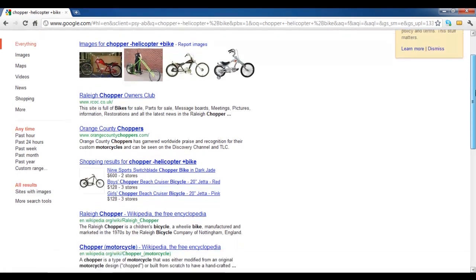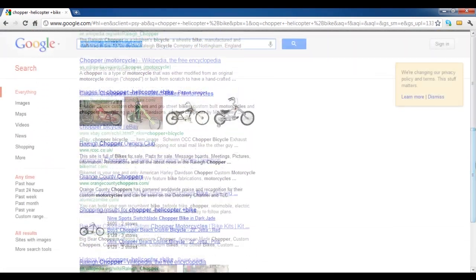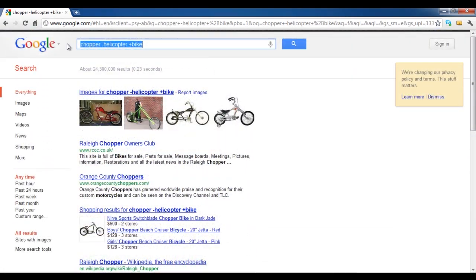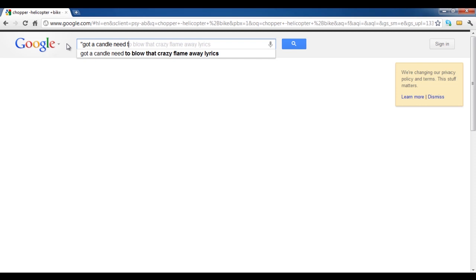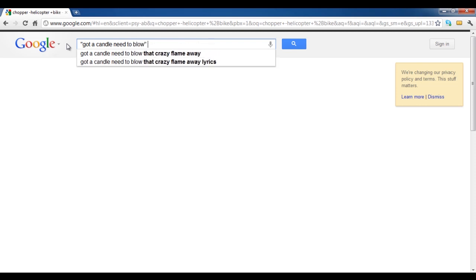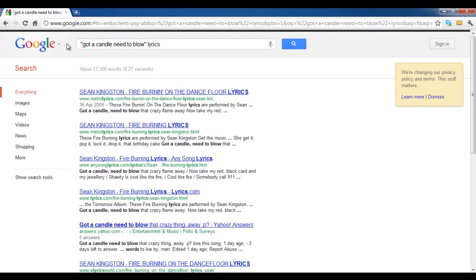Putting text between inverted commas will let Google search for the specific phrase over the web. If you want to search for lyrics, write got a candle need to blow in inverted commas. This would bring you results with the artist's name and the title of the song.